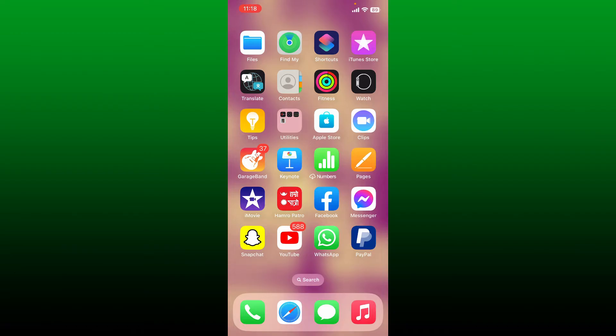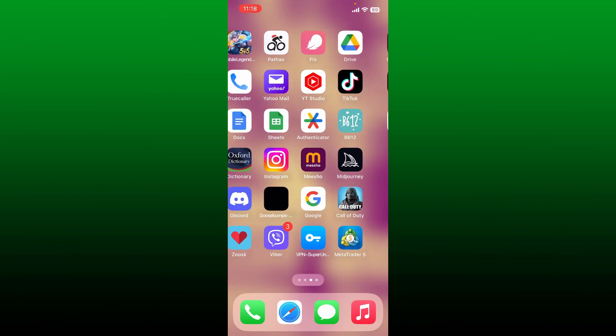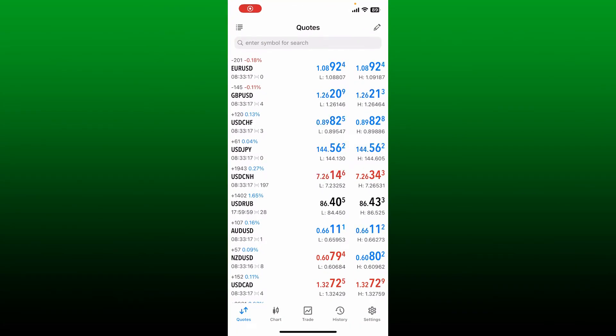If you are trying to change your MetaTrader 5 account password, then first launch and open your MetaTrader 5 application from your app drawer and also make sure that you are logged into your account.